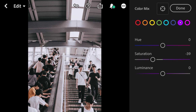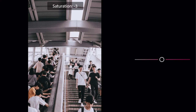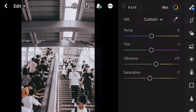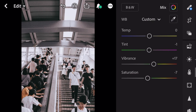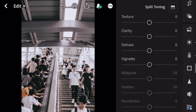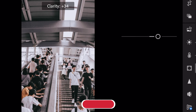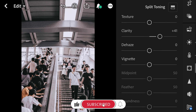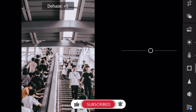Go to magenta. Saturation minus 36. And done. Next go to effects. Clarity plus 41. Dehaze plus 40.